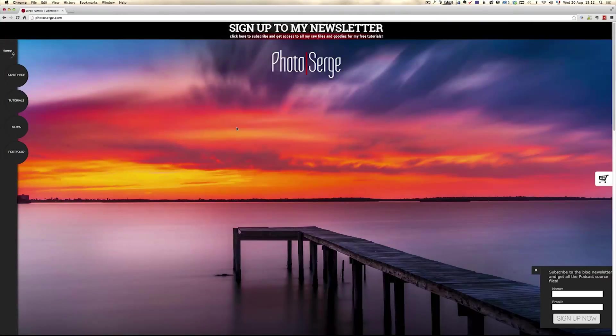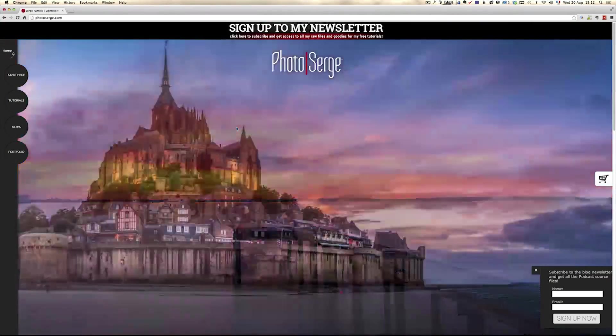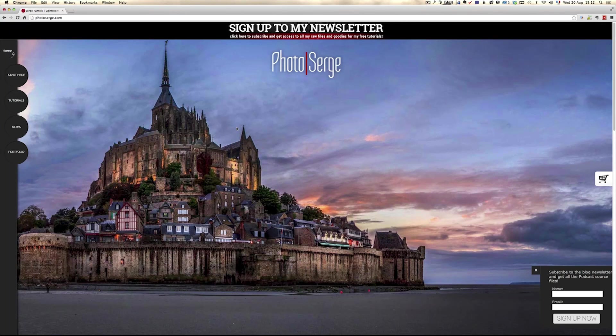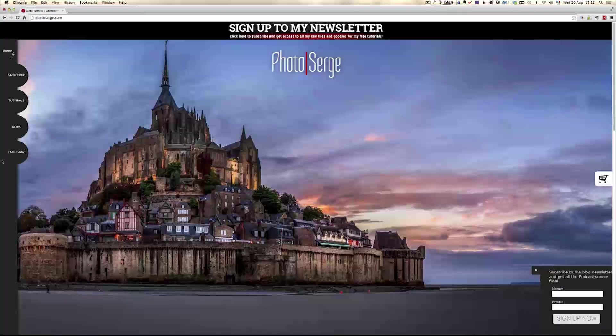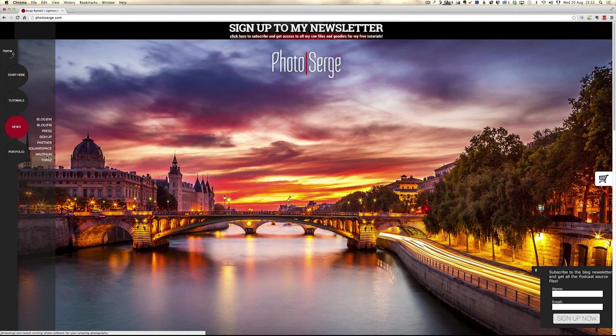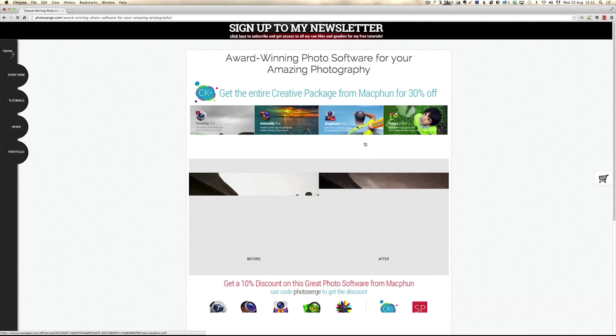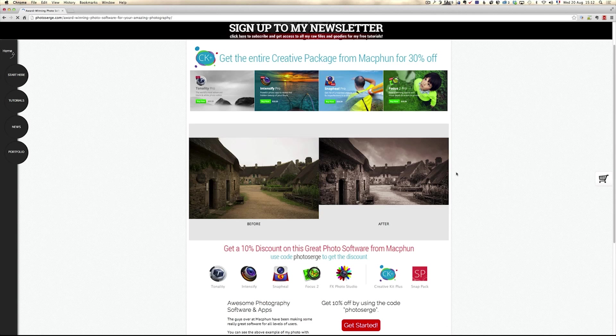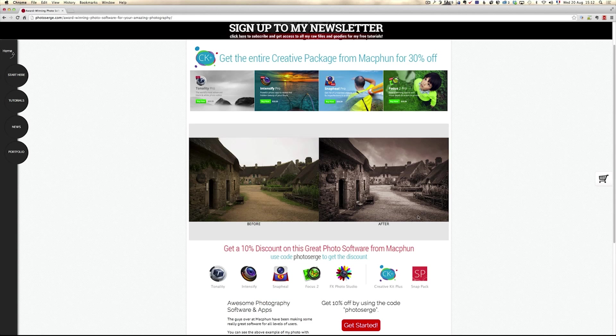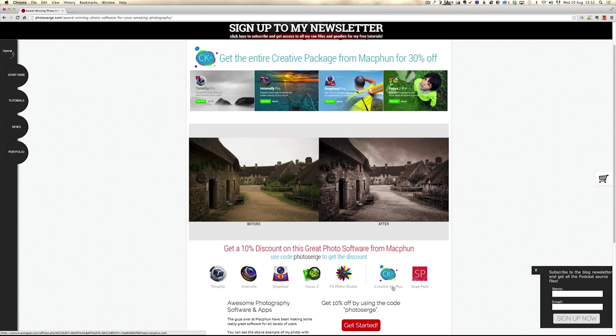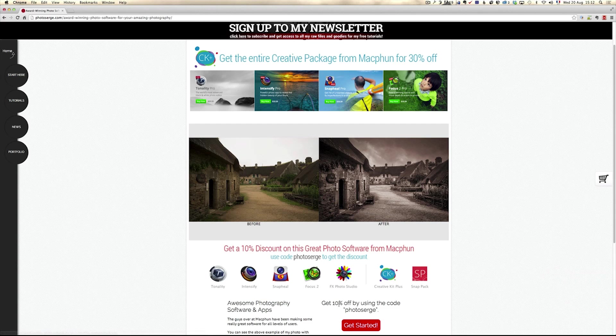In this tutorial I'm going to be using a plugin called Intensify Pro. If you want to get that plugin, all you have to do is go to my website photosearch.com, go to News, MacPhun, and there you can get the plugin with 10%. I advise you to buy the package called the Creative Plus and use Photosearch when you check out.